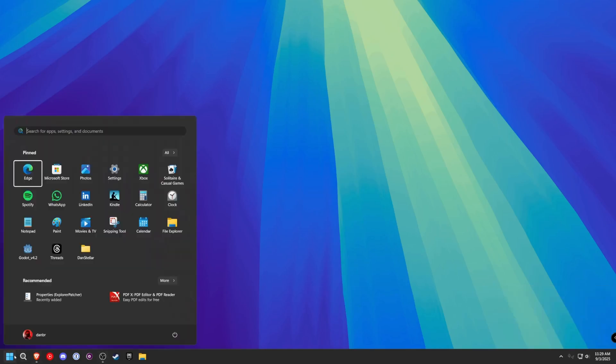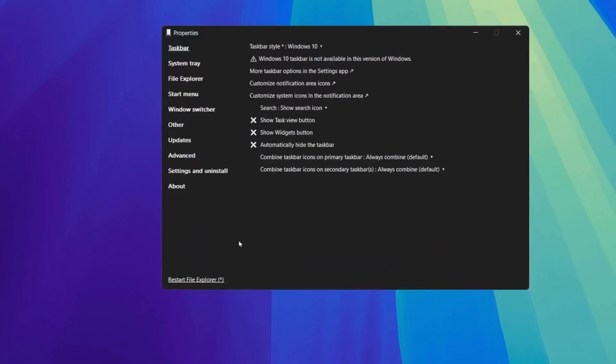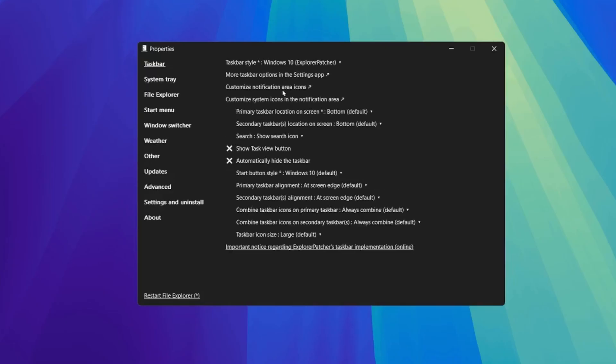What we can do in the Explorer Patch Properties application. Taskbar style is now Windows 10. Let's go ahead and switch it to Explorer Patcher.